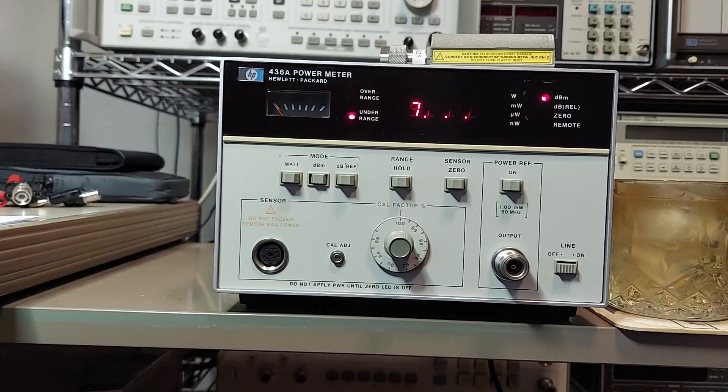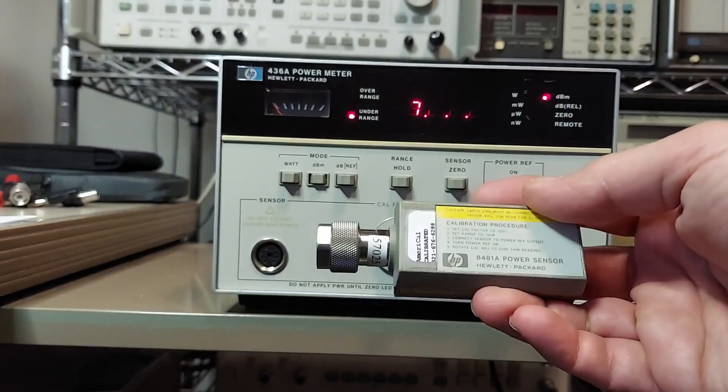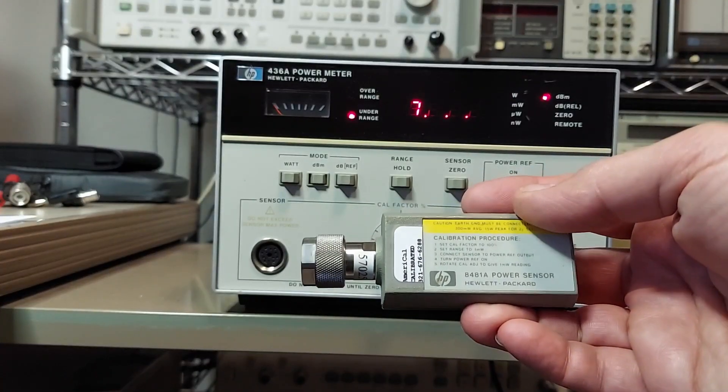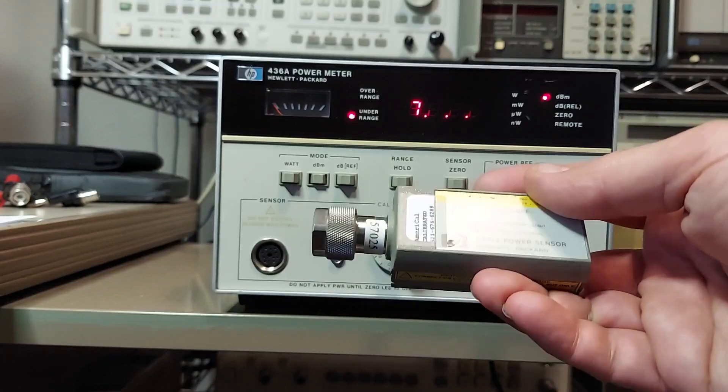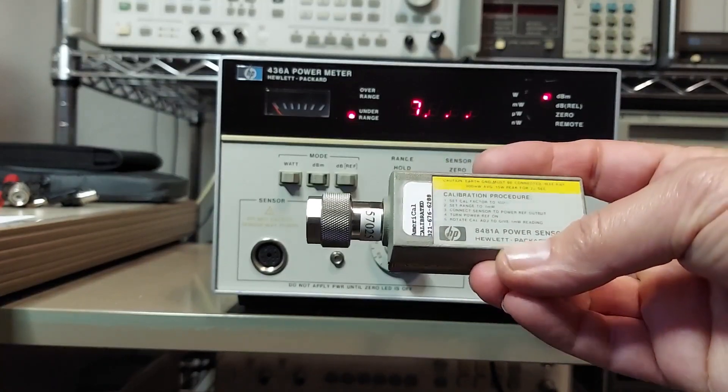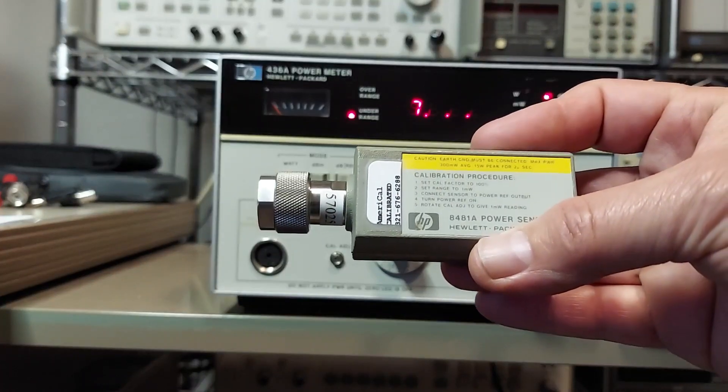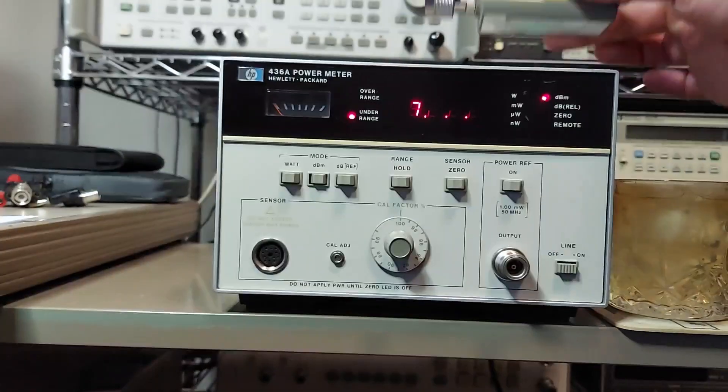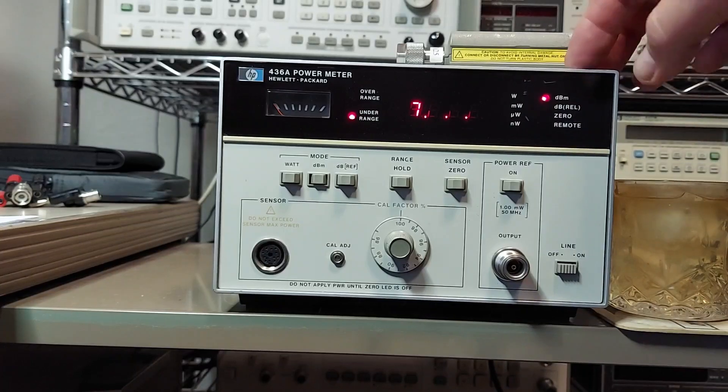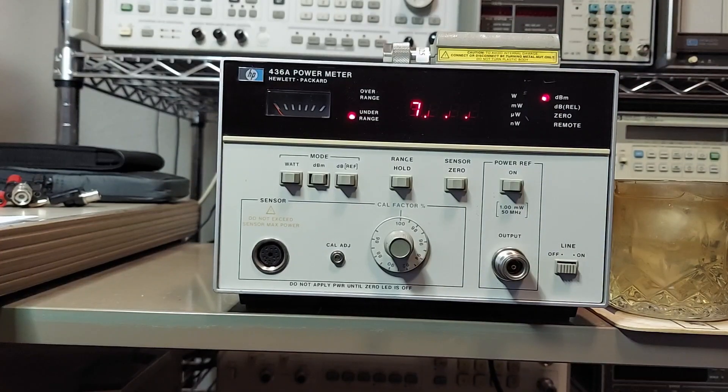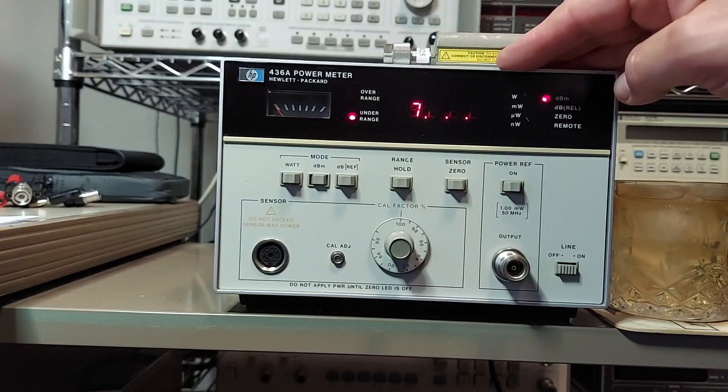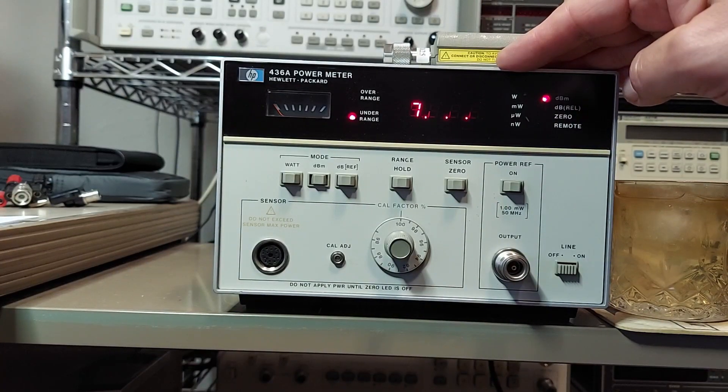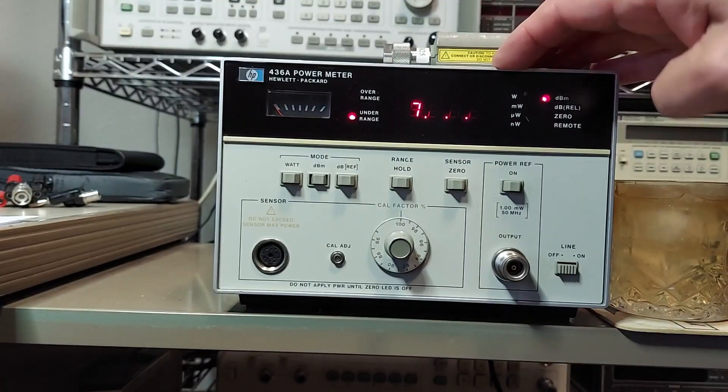They're designed to be used with these power sensors. This one here, the 8481a, covers 10 megahertz to 18 gigahertz and power range of minus 30 to plus 20 dBm. These meters can be used with these power sensors and depending on the power sensor, they can be used anywhere from 100 kilohertz to 18, 20, 50 gigs or more.